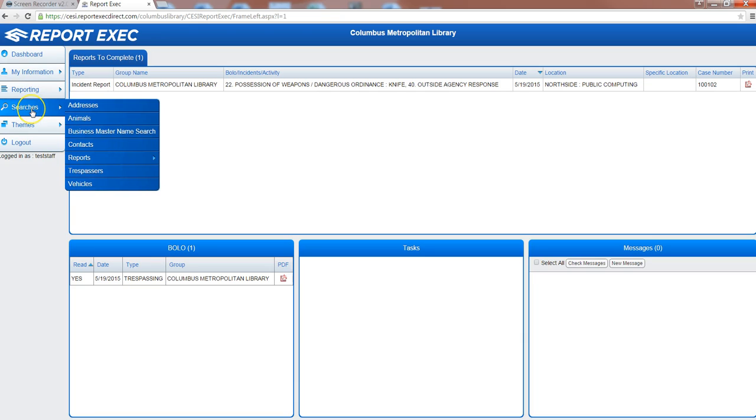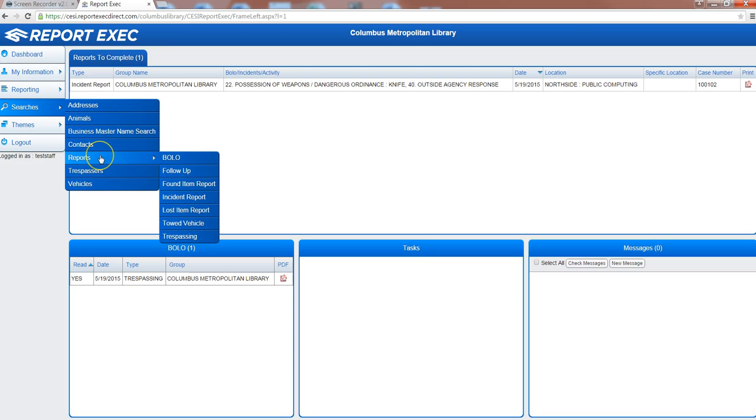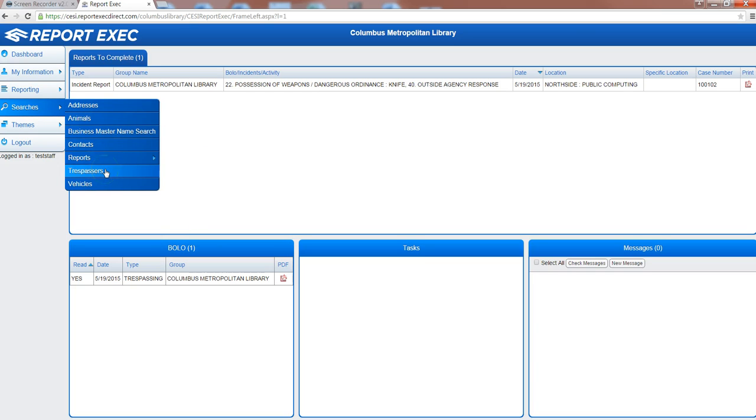Under searches you have the option within the program to search under many different fields. Fields you can search under by address, contact or individual, by report type you can search, active trespasser list or vehicles, specific vehicles that you may want to search for.